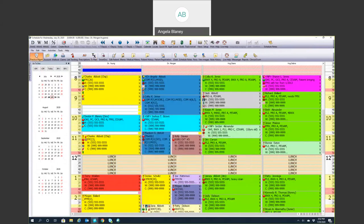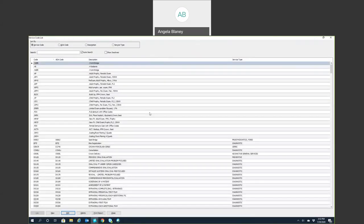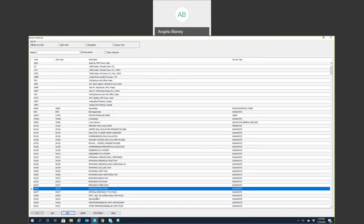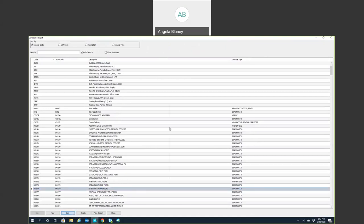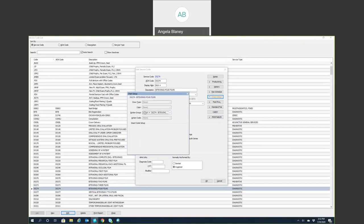We make sure our codes for the prophy, bite wings, pano, and full mouth are set to update. If we look at bite wings and go to Edit, we see 'Update patient's last bite wings' — that's what it does. You'll also mark who that service is normally performed by so it defaults to that provider type when you schedule. From the chart setup, this is a button group — if you don't want a code to be a main quick pick button, you can put it underneath a button group instead.